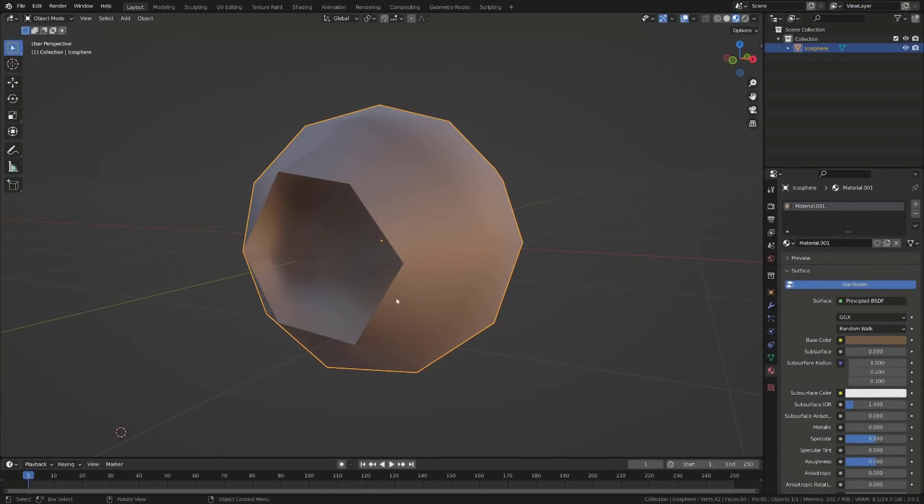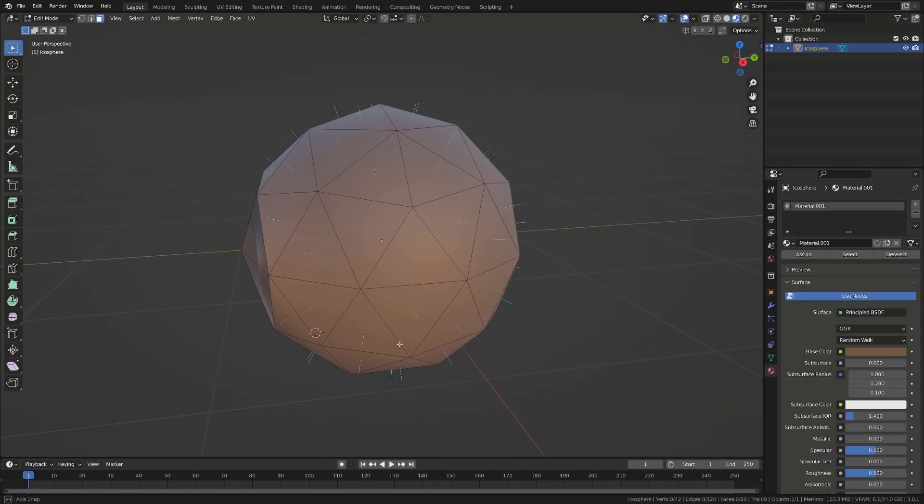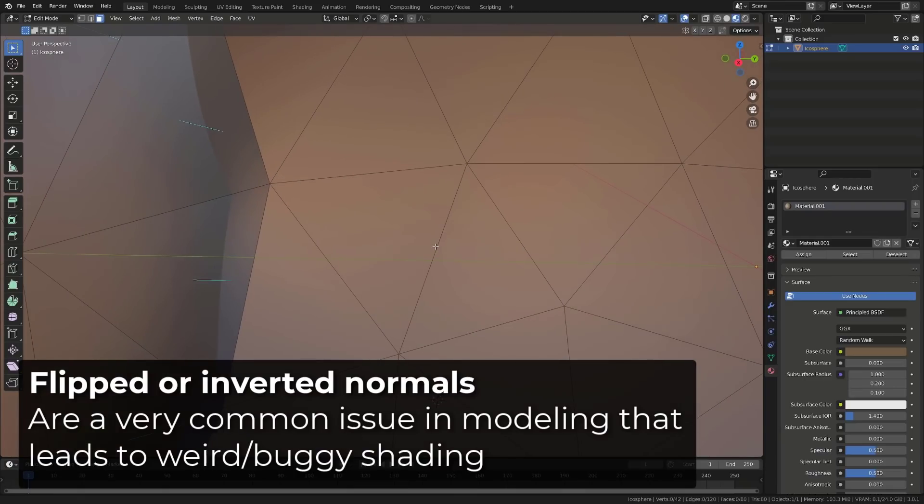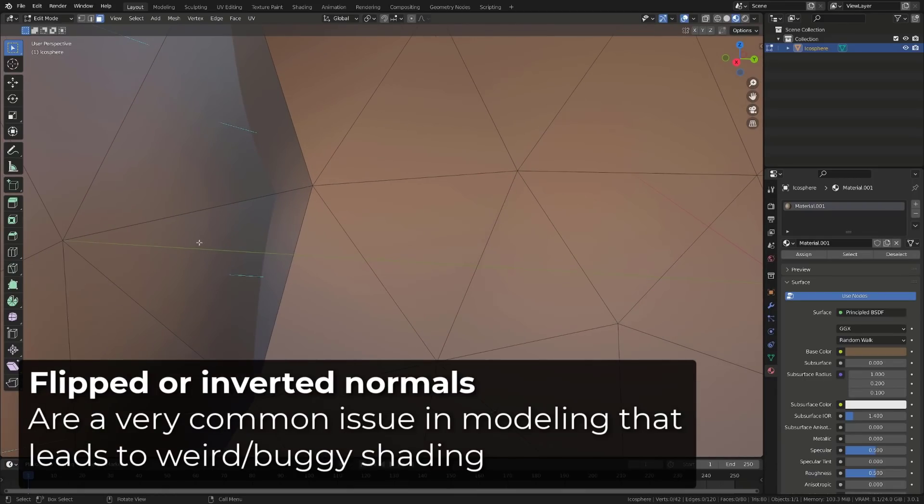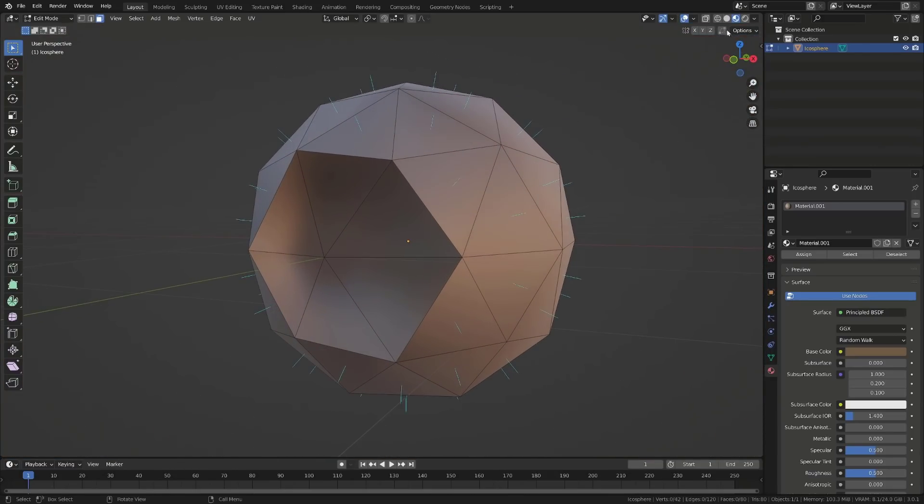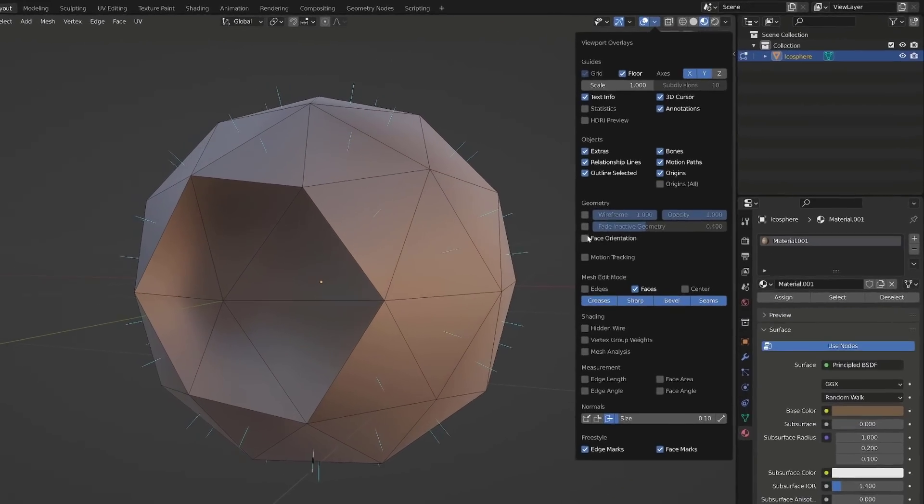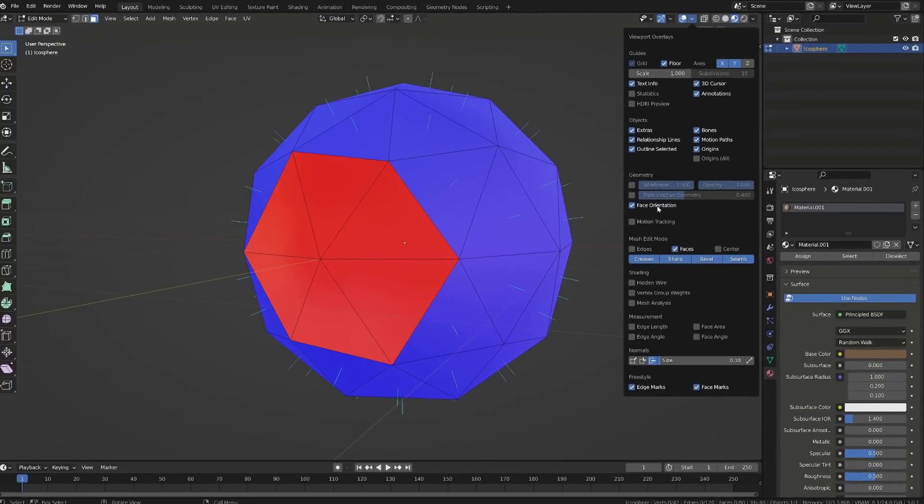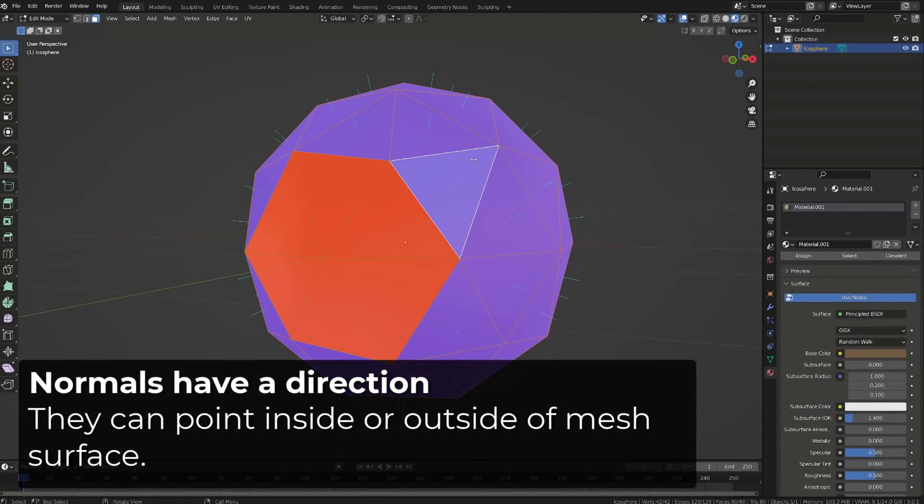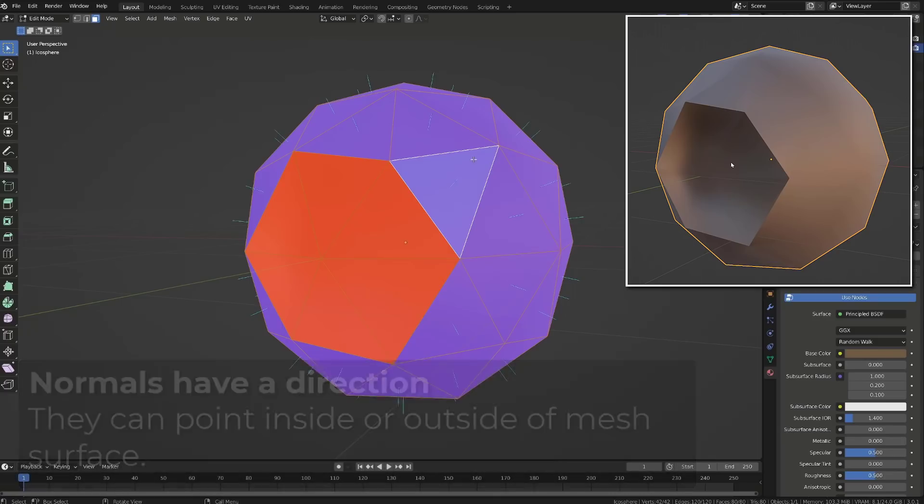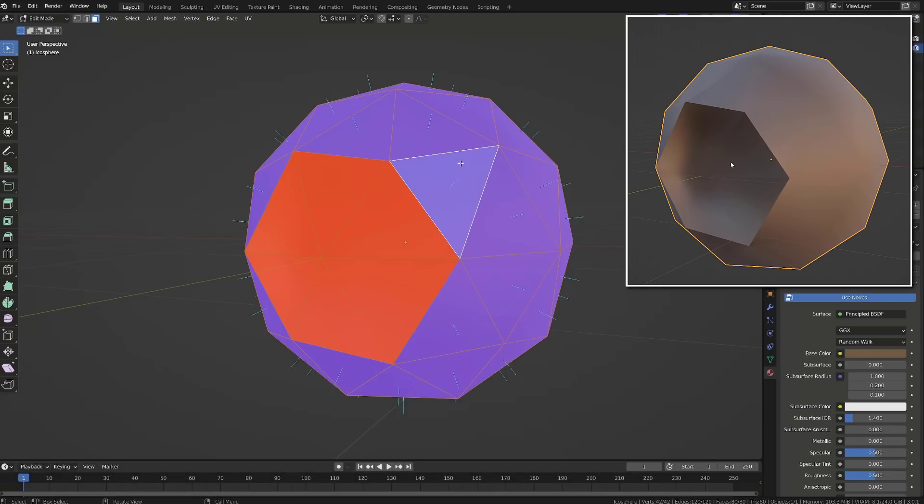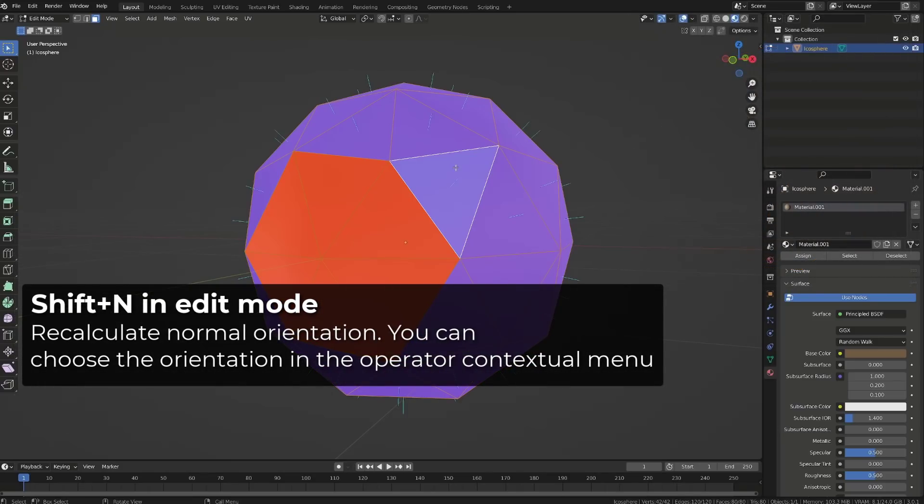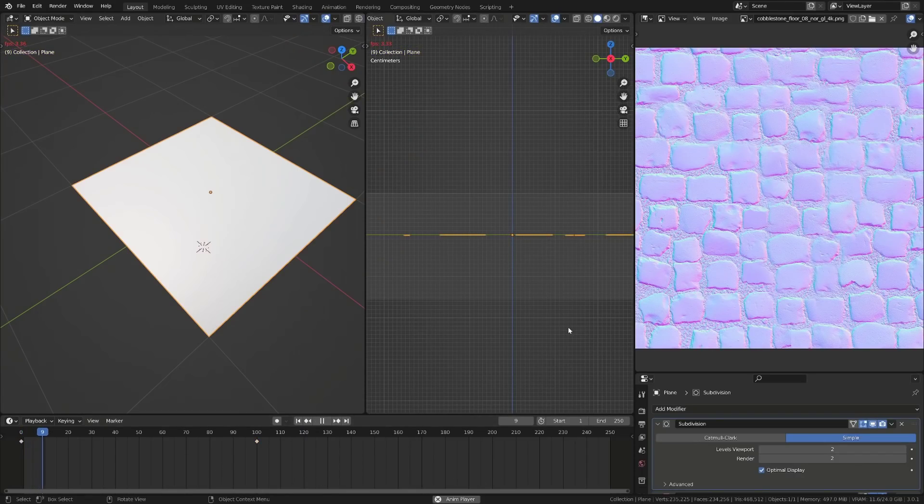Most of the time, when you get shading issues, it's because your normals are inverted. We can consider that a surface has an inside and an outside, and that's defined by the orientation of the normals. We can display the normal orientation through the overlay using face orientation. Outside faces are in blue, inside faces in red. So here you can see I have a discontinuity in my surface orientation. This is why our shading looks buggy. We can recalculate the normals by selecting all the faces and pressing Shift N.